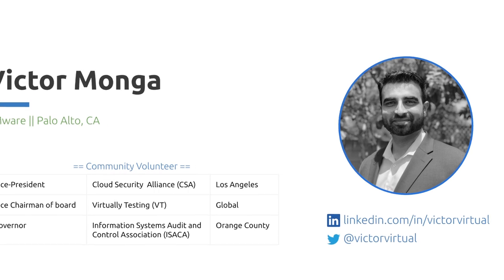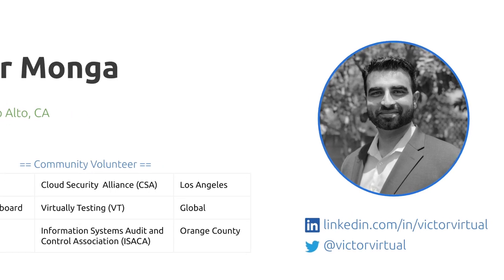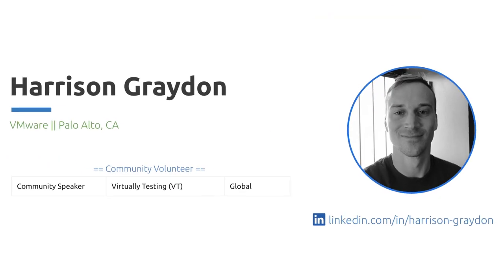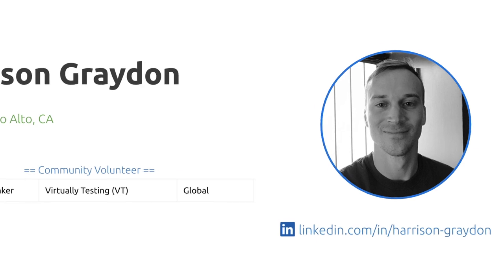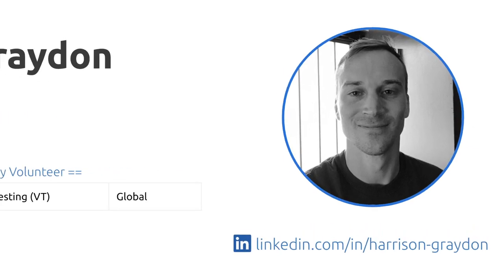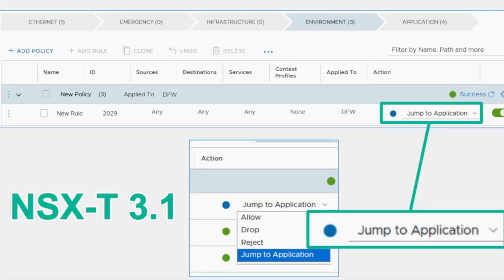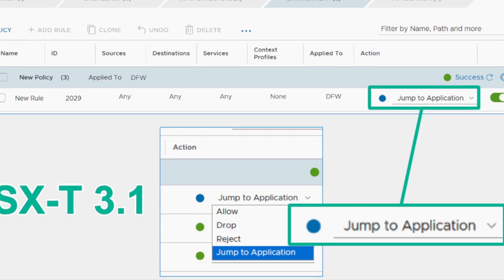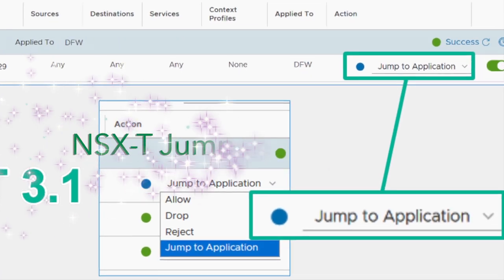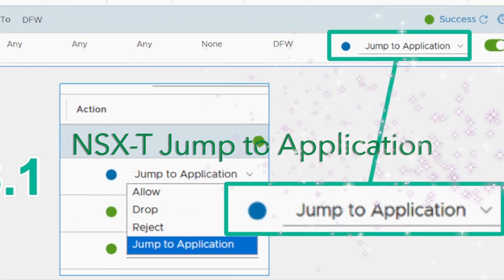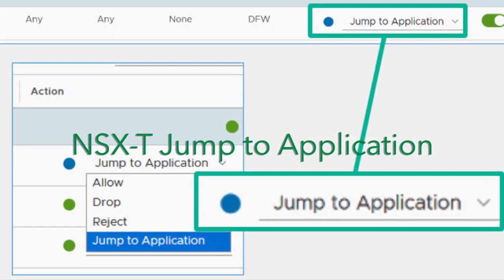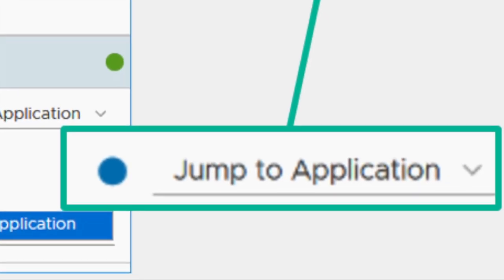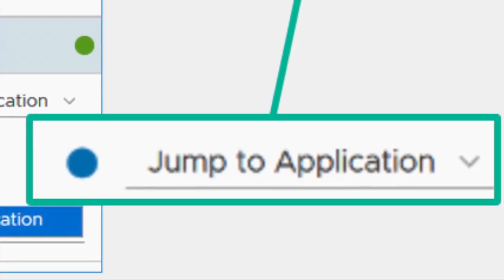Hello, everyone. My name is Victor Mwanga. I work for VMware based out of Palo Alto, California. I'm Harrison Graydon. I also work for VMware. One of the exciting new security features with the NSX-T 3.1 release is the jump to application option for environment policy. This new feature will be the topic covered in this presentation.